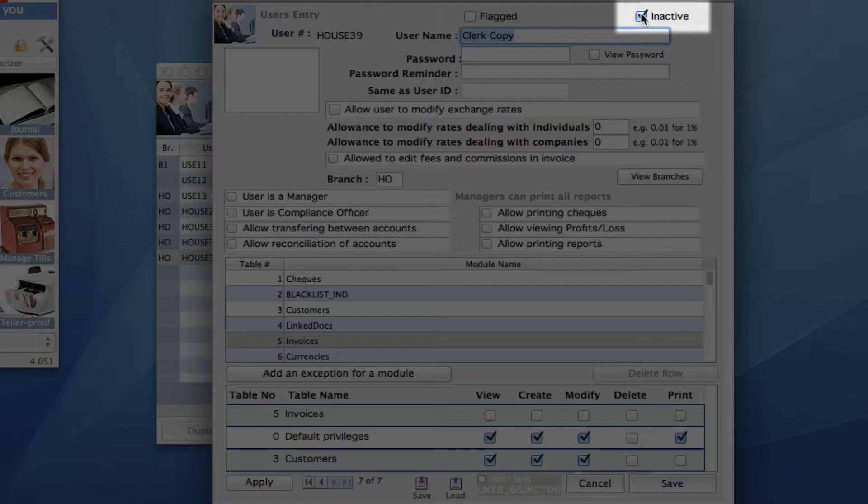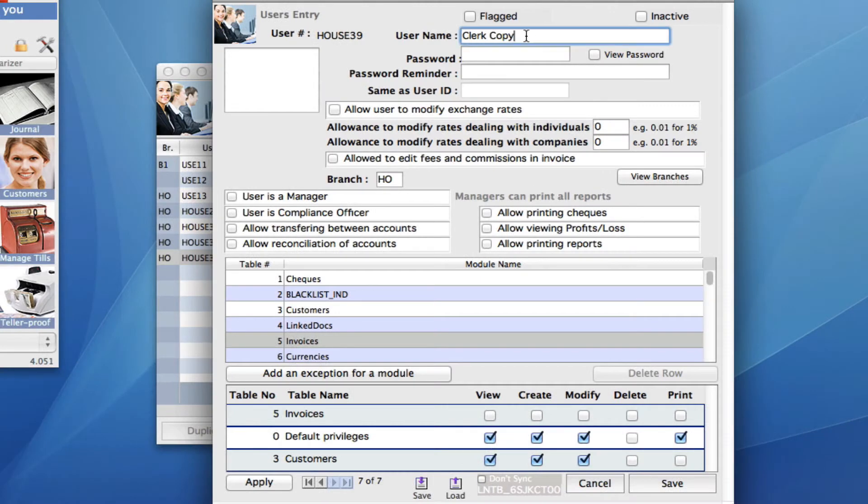And now what we need to do is make sure that this is unchecked. So this is now an active account and we can change the name. So we have this as Henry, a new user.